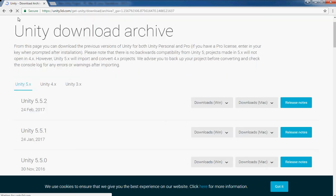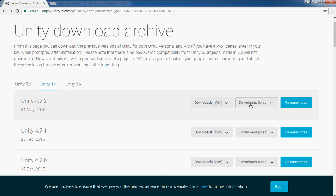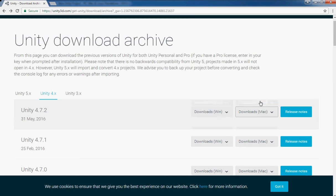By this way you can download older versions of Unity, whether it's 4x, 5x, or 3x, and whether it's for Windows or Mac. You can get both formats.